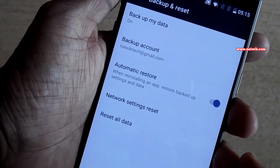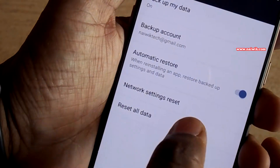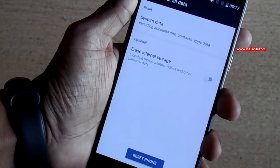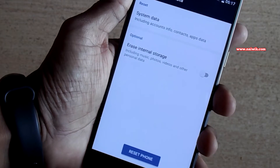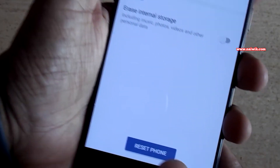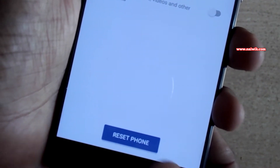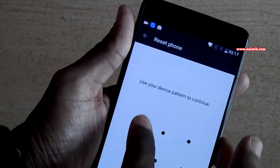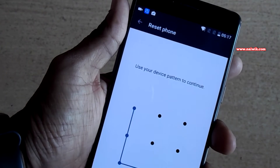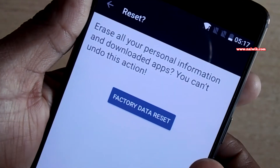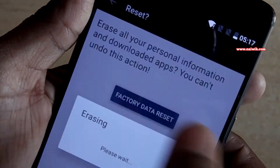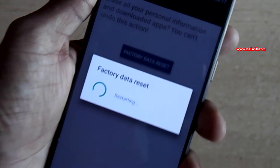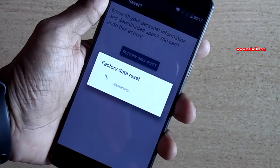Select Reset All Data, and at the bottom there is an option called Reset Phone — you need to click on that. Draw the pattern if you have set any, and then click on Factory Data Reset.